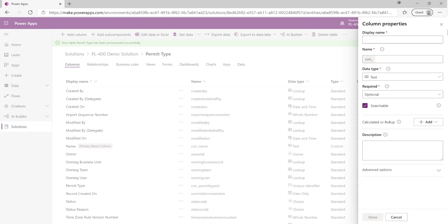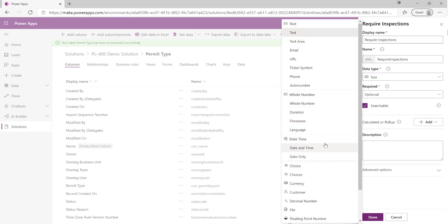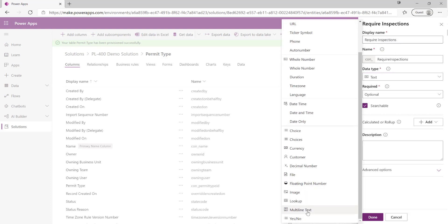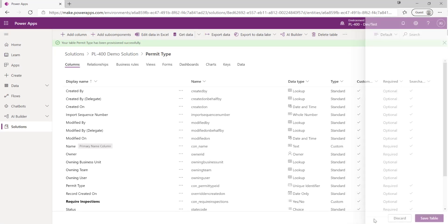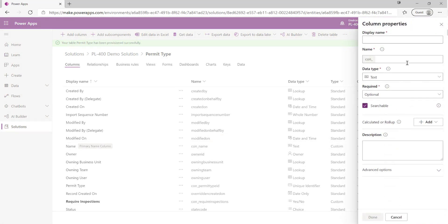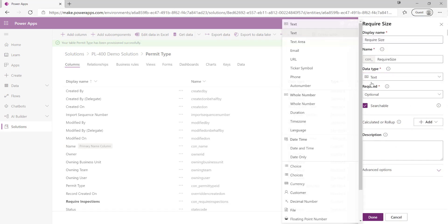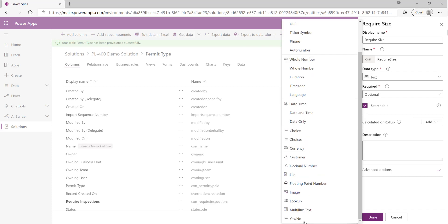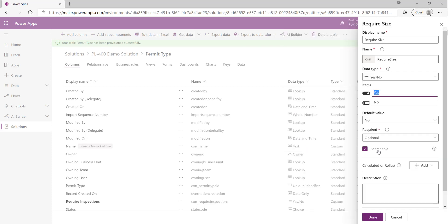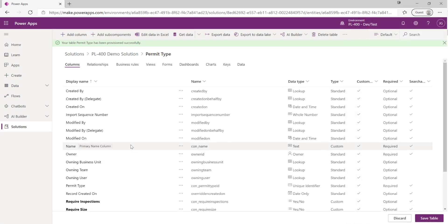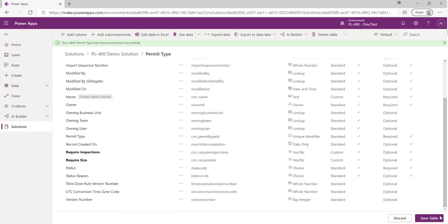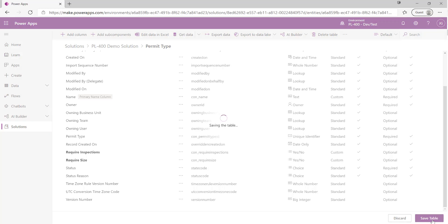In this case we just want two columns for this particular new table that we've created. Require inspections, this will be a yes no field that the user must select. We're not too concerned about them always giving a value so we're just going to set that to optional. Then we also want an additional one on top of that called require size. Again that'll be a yes no option set field like so. Let's hit save table down here to get that all saved.